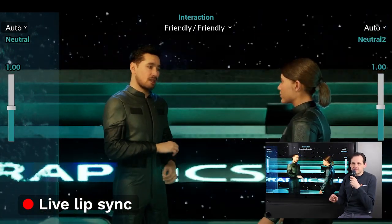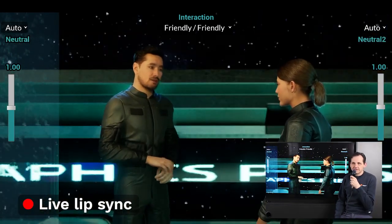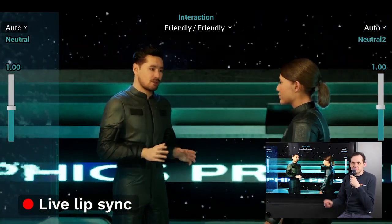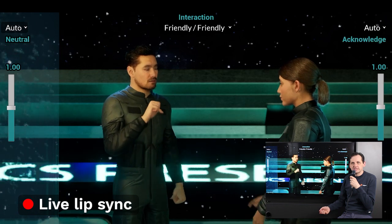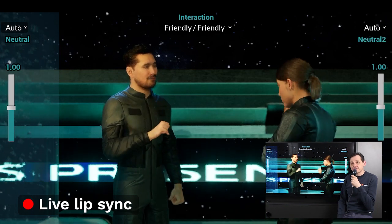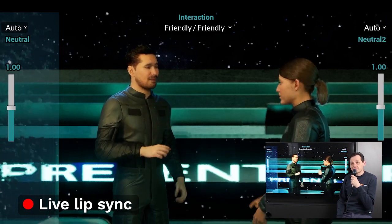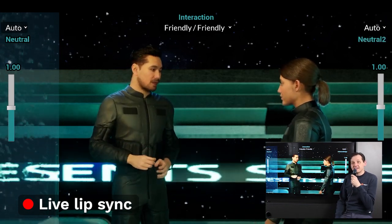The reactions of the listening characters are driven by the same voice that drives the lip sync of the speaking character. These reactions are emotionally appropriate to the speaker's tone and delivery.